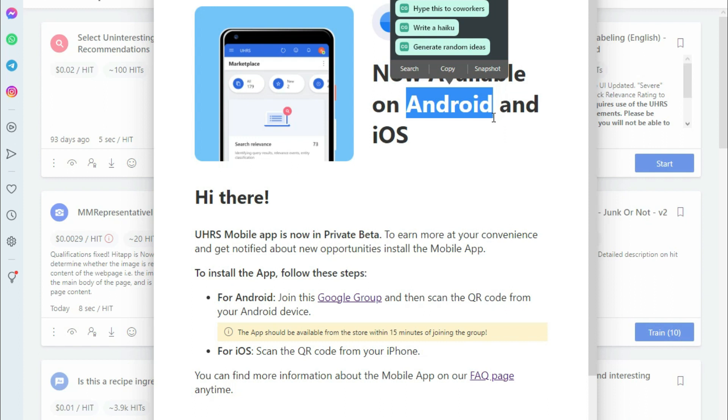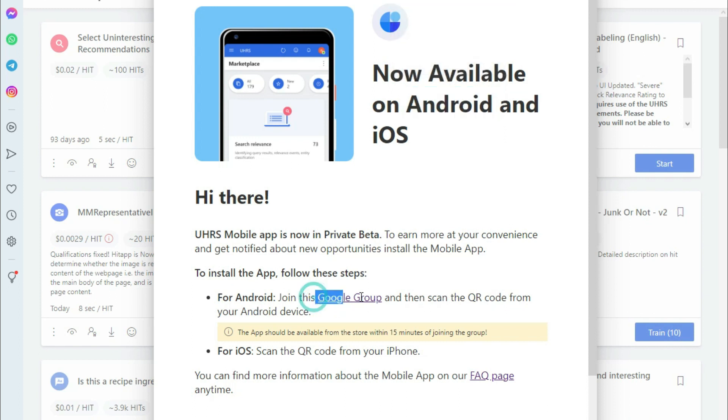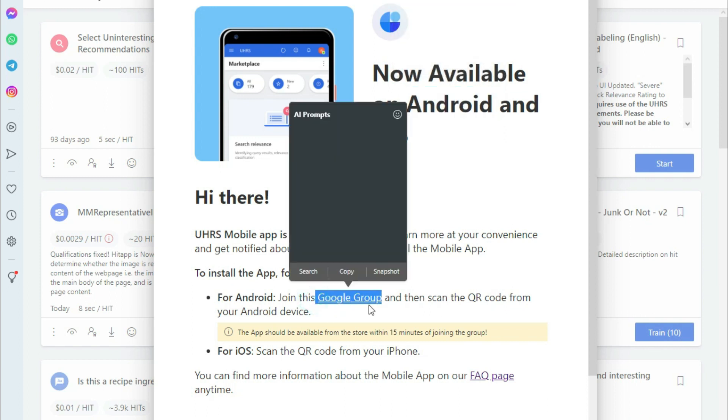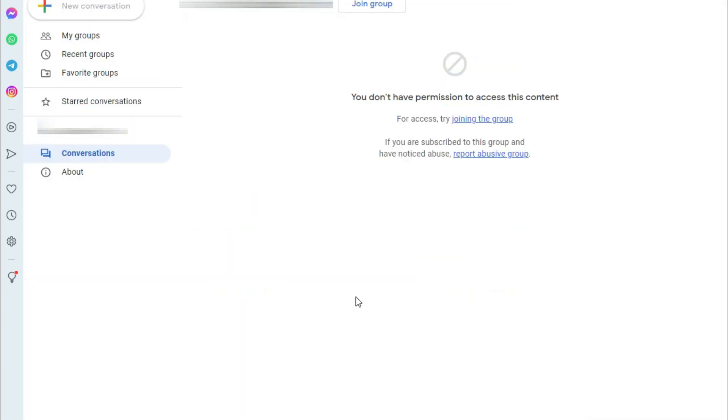Now you have signed in UHRS and you've got a message like this on your screen and you are an android user just click on this link google group and you will be landed on a page like this.